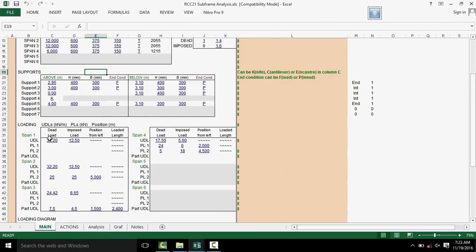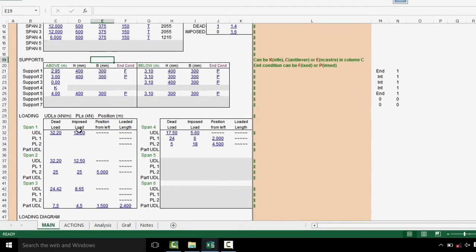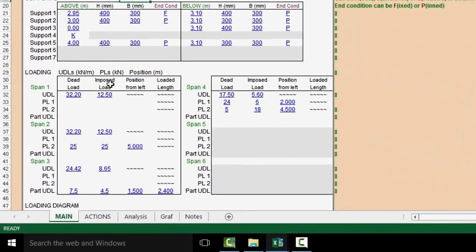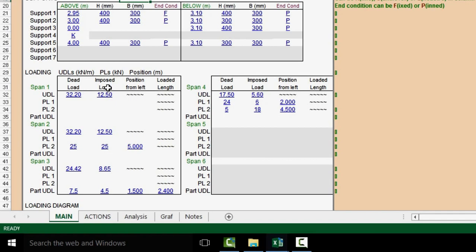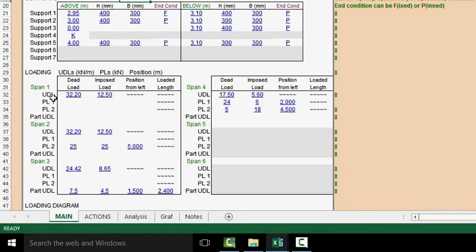In the loading section, you can input values of Dead and Impulse Load as well as Point Load for each span.